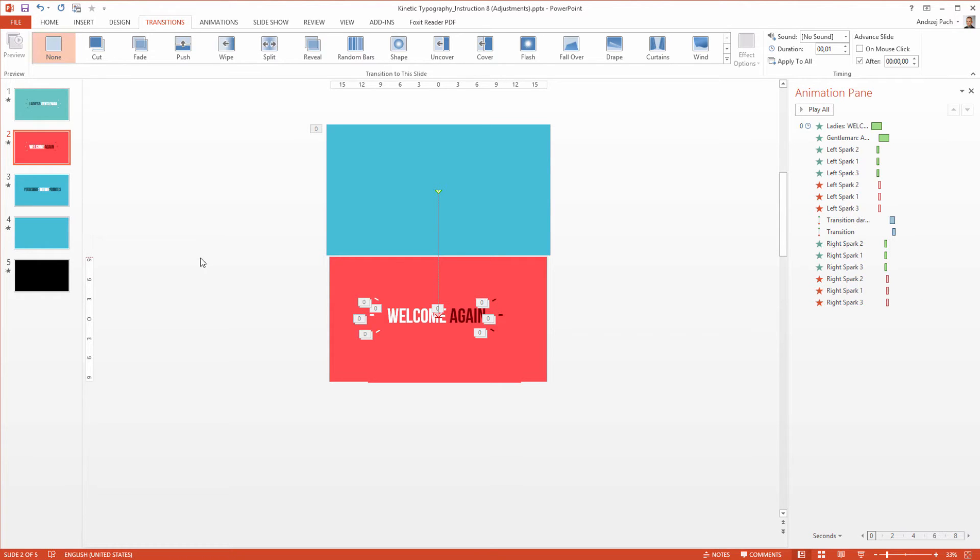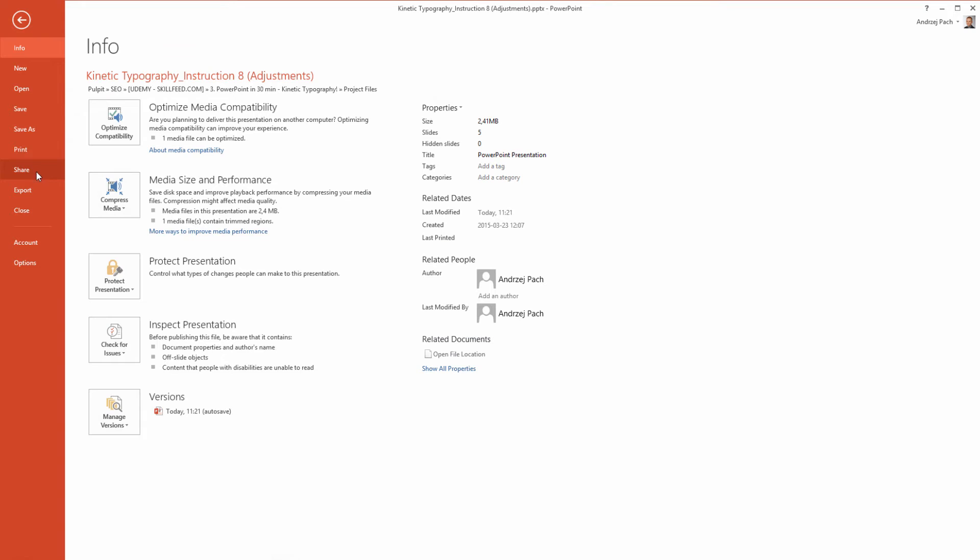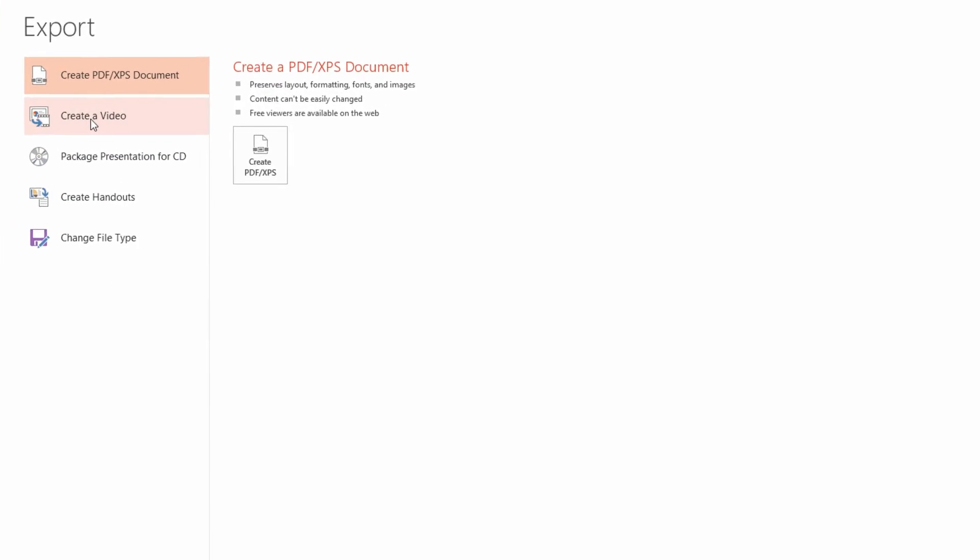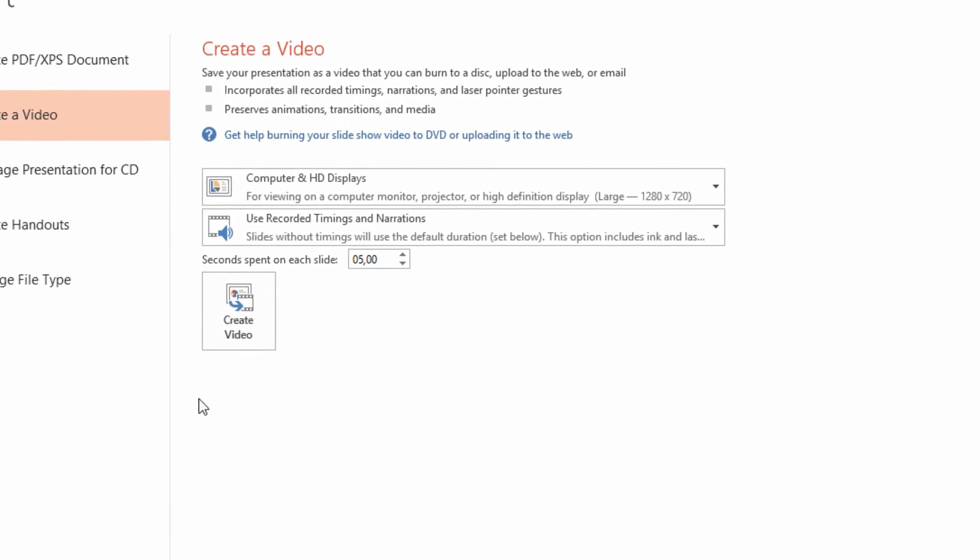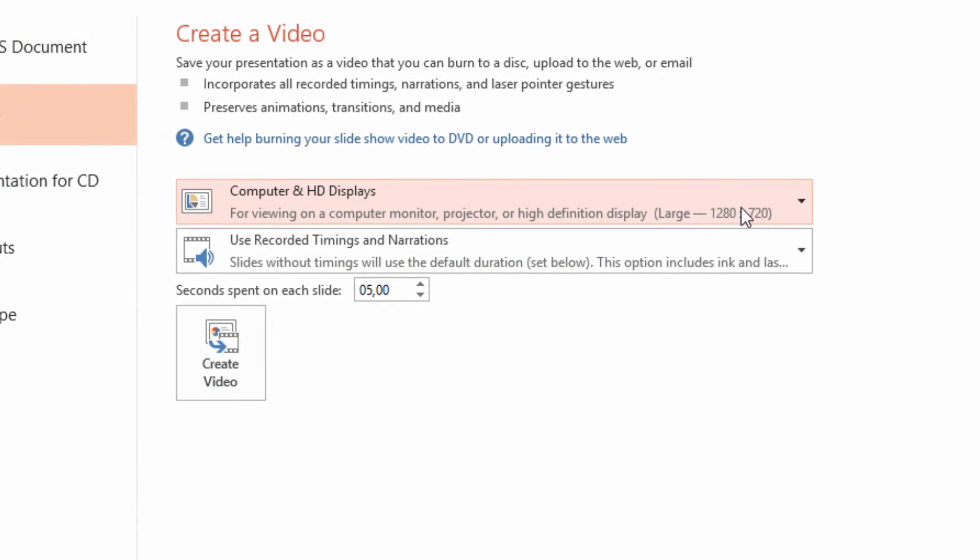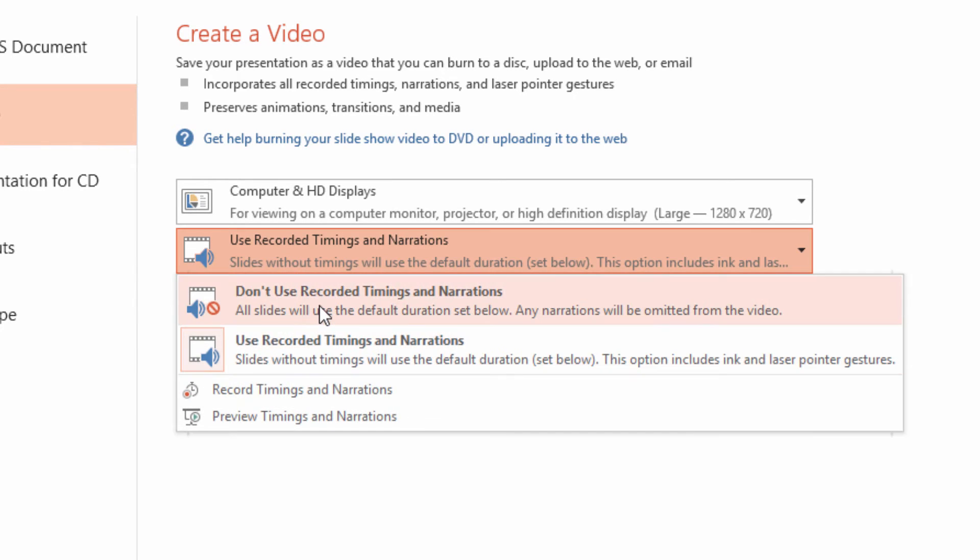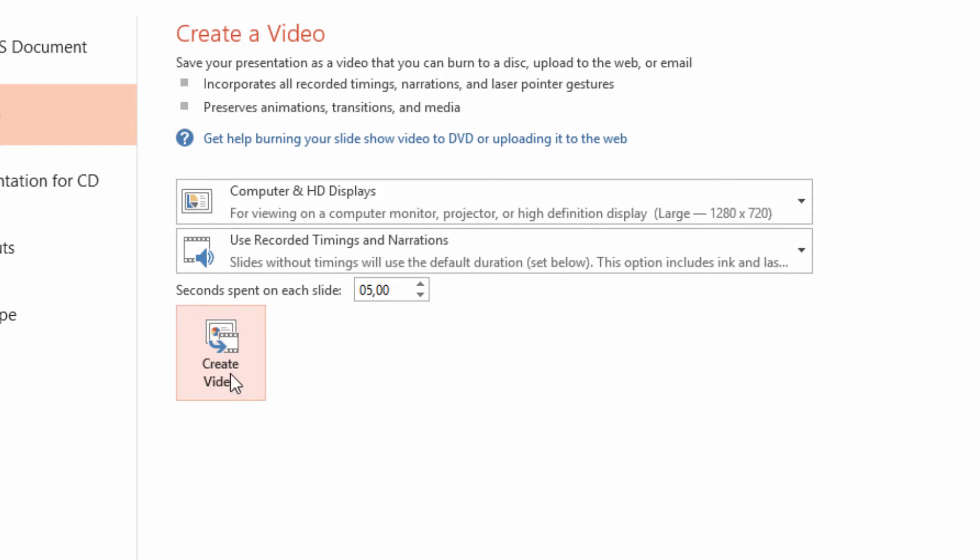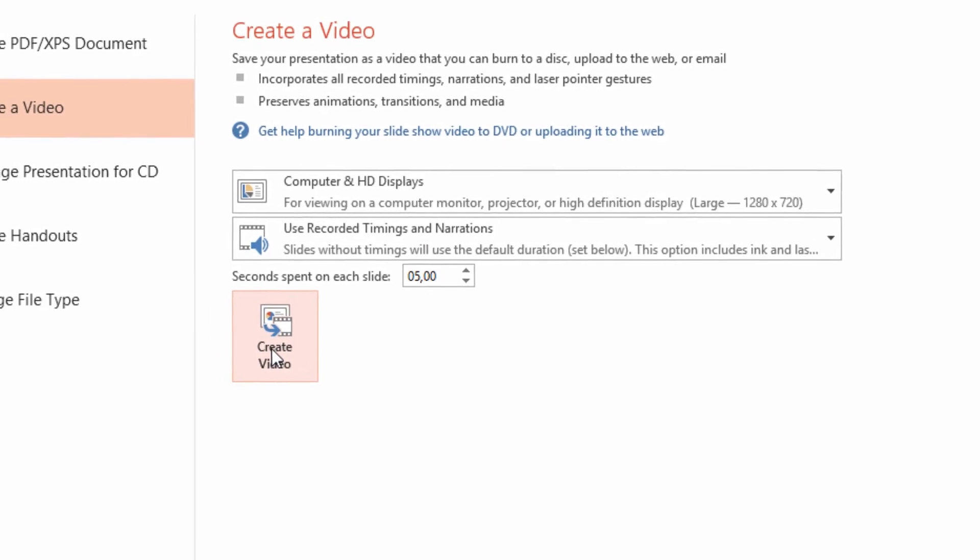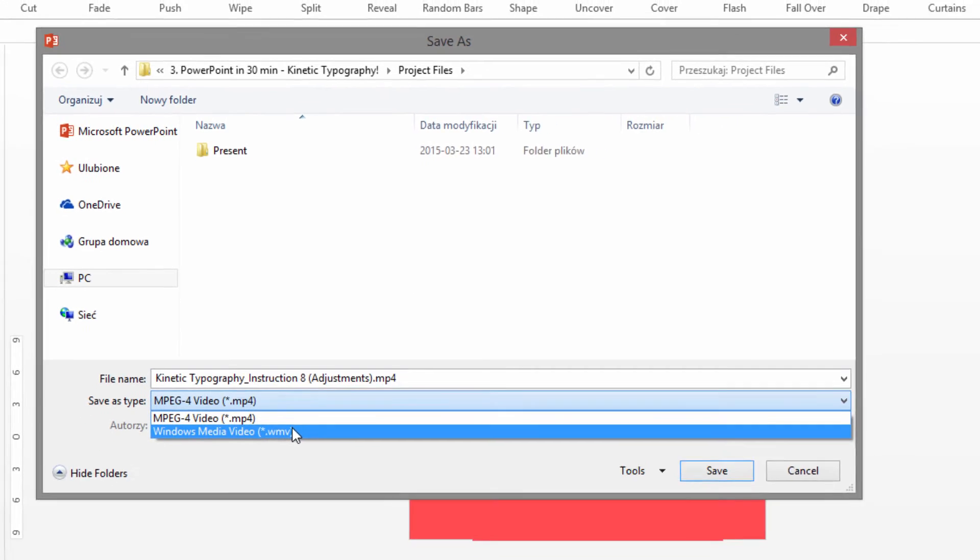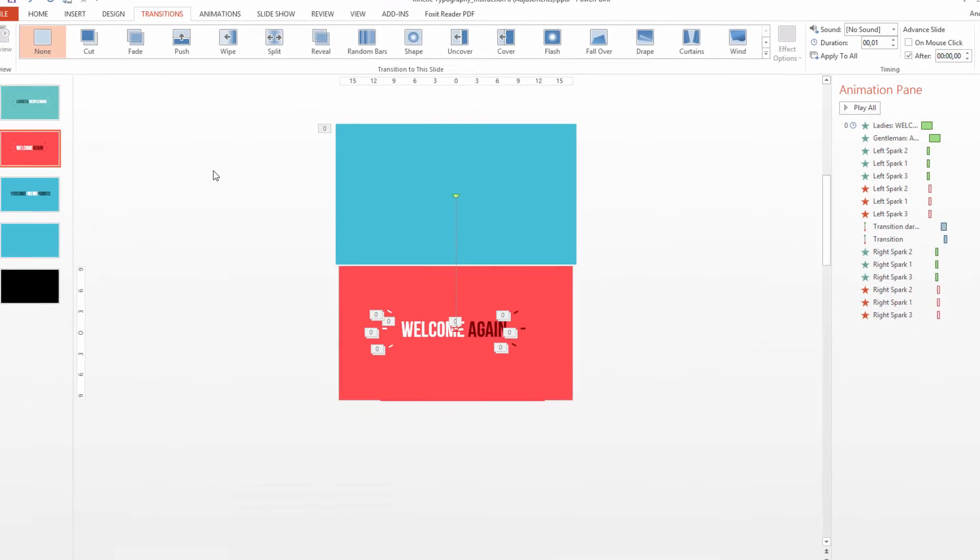Exporting a video is very simple. I go to file, I hit export, I hit create a video, and I have selected the HD quality and use recorded timings and narrations. Because inside the presentation we have some timings set, we should use this option not the don't use. After we are ready, we only have to hit create video and save the MP4 file or WMV if we prefer this format.